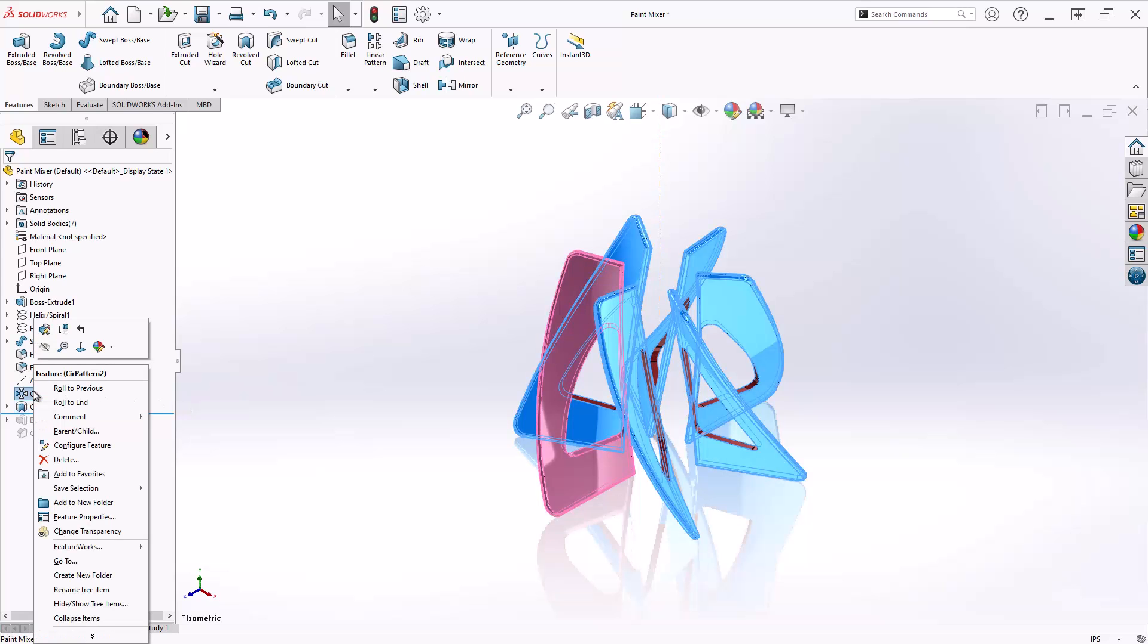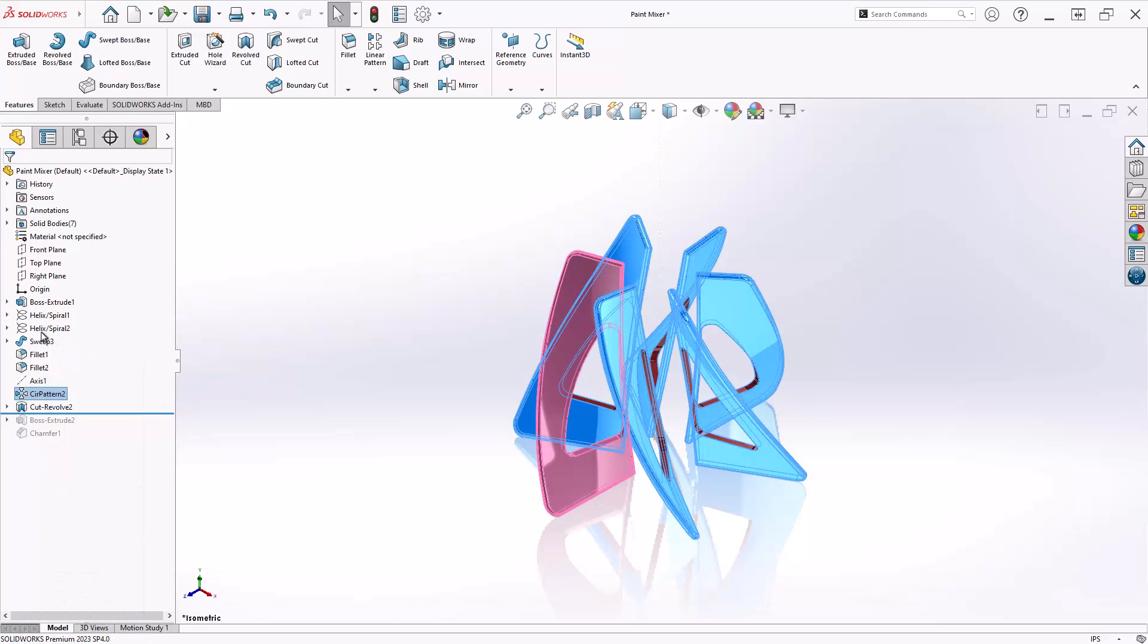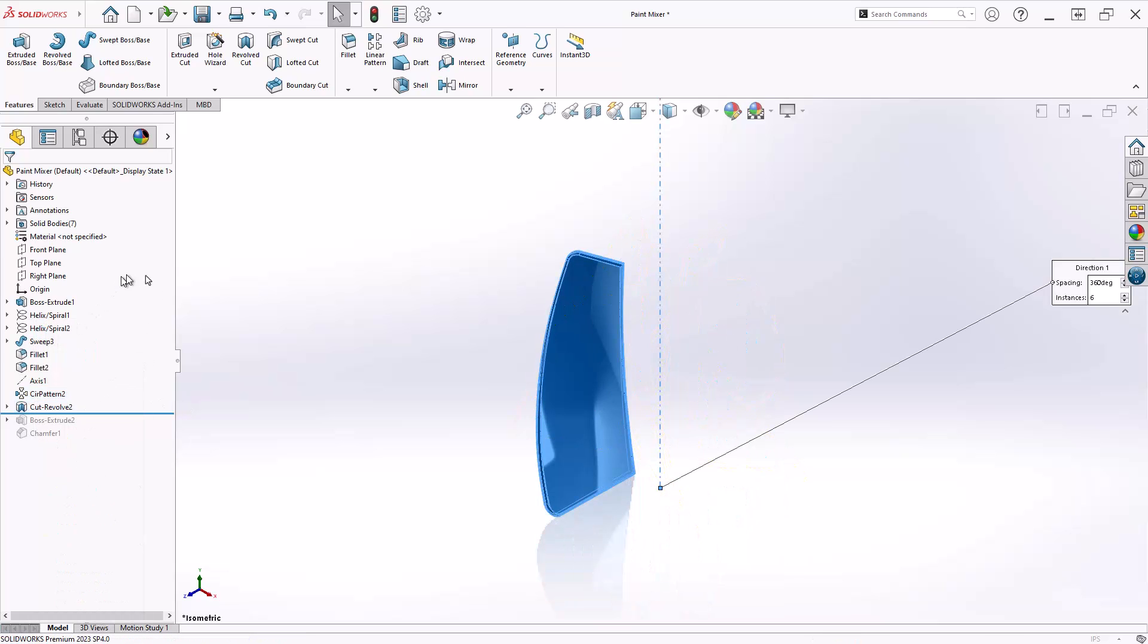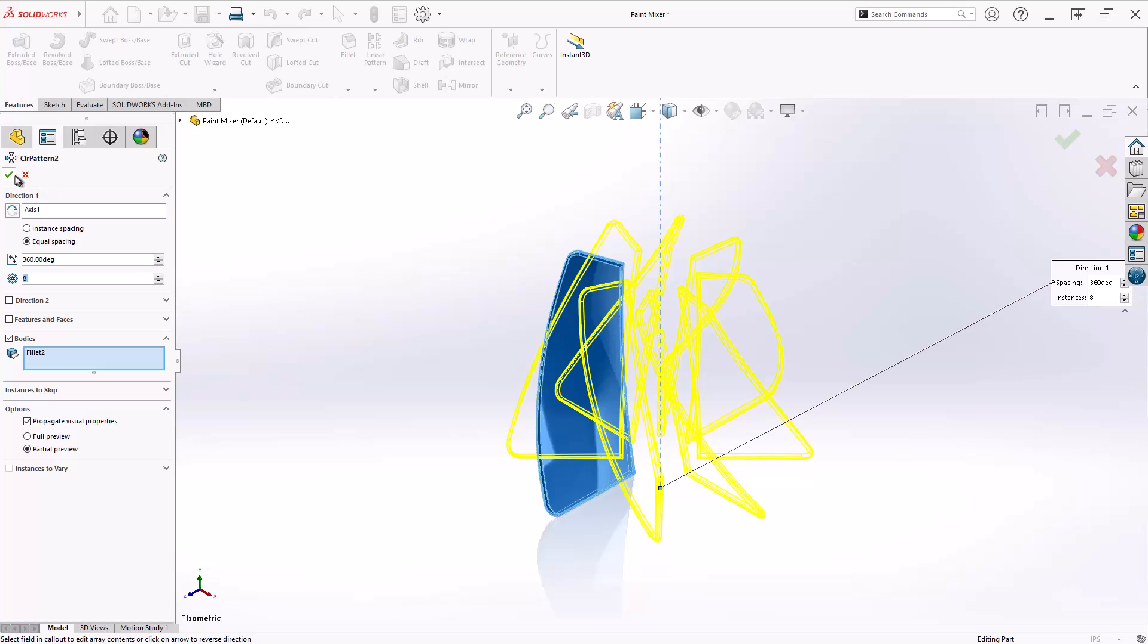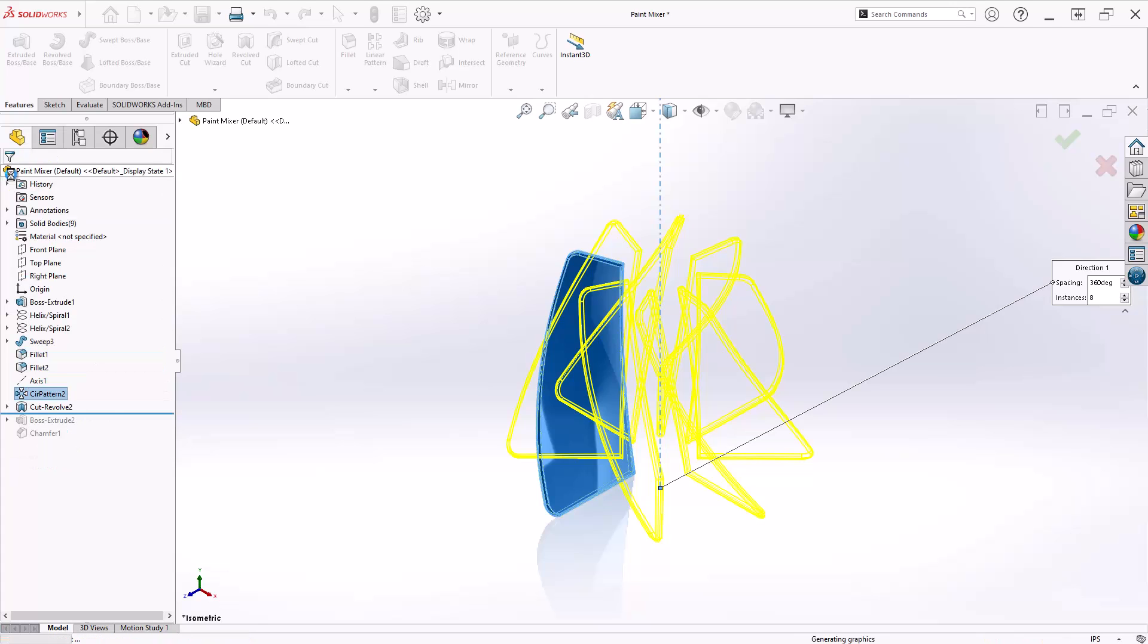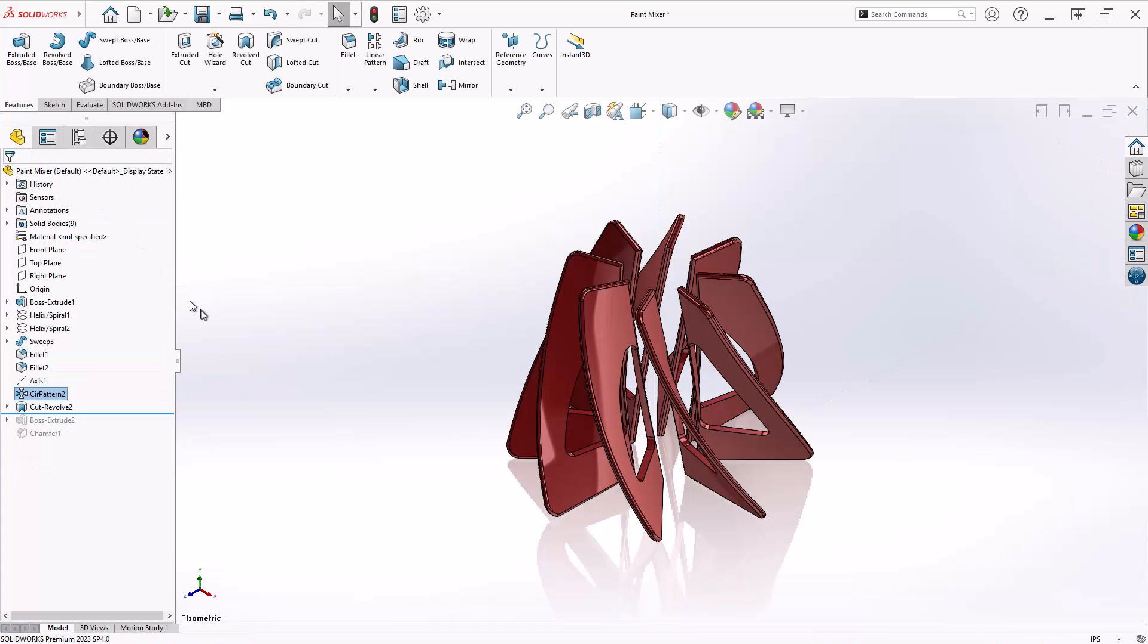I'll go back to the circular pattern and increase the count to eight fins. You'll see that all eight are affected.